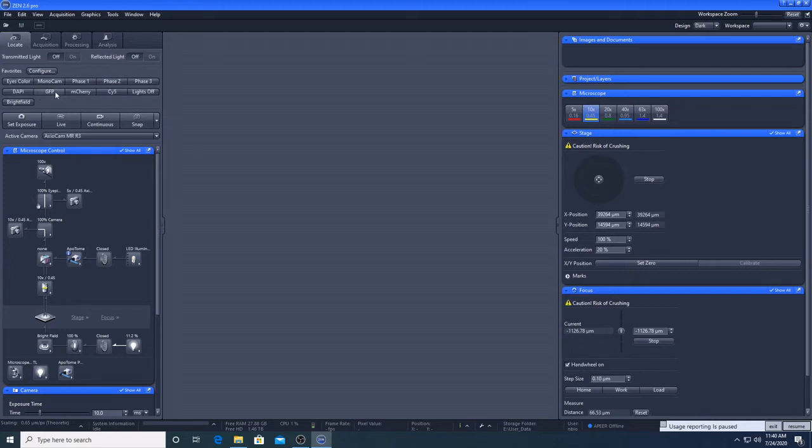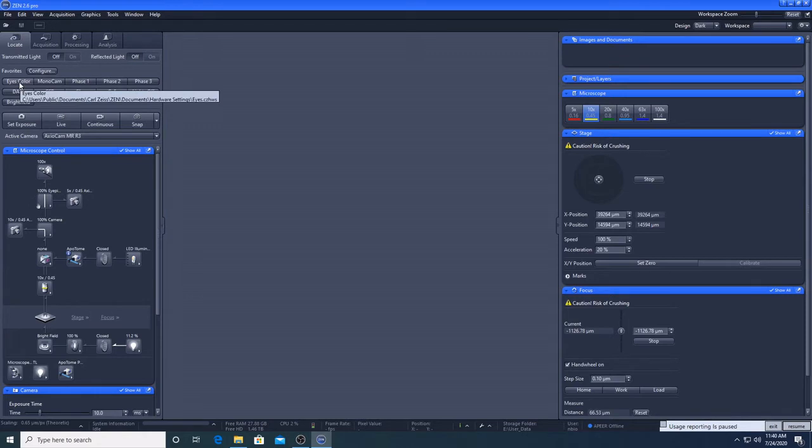Here are some buttons for different channels for viewing our sample. The channel contains a setting for a filter, a light source, exposure time and a detector which will either be our eyes or a camera.